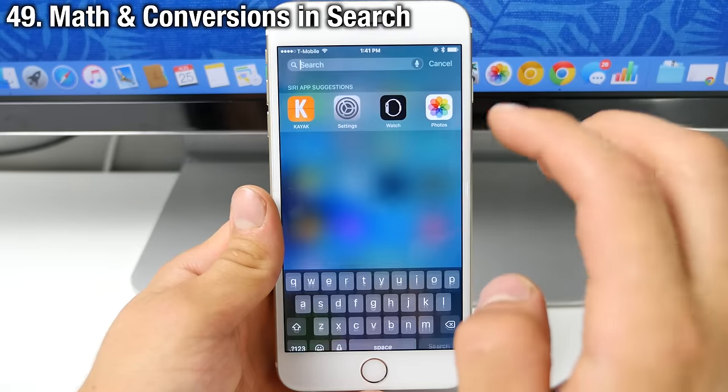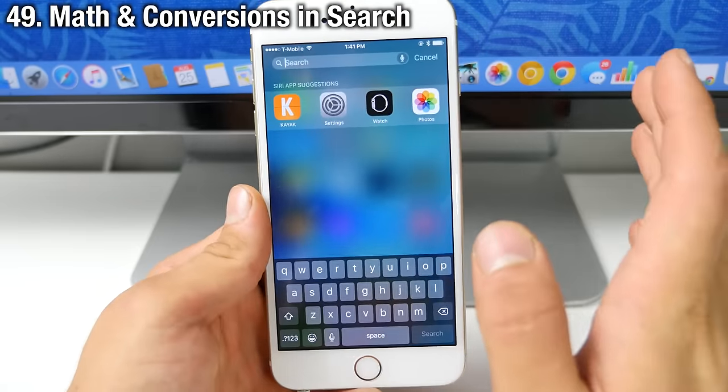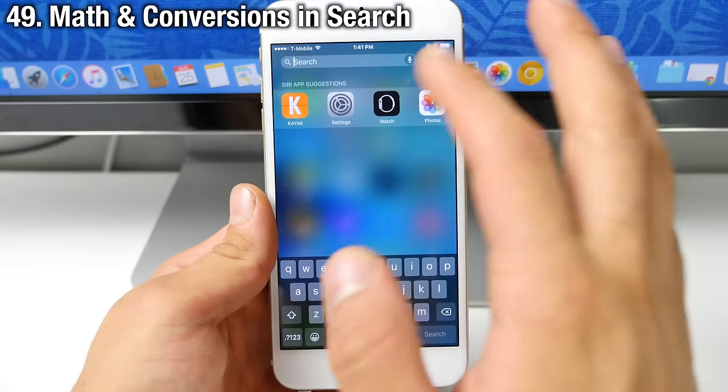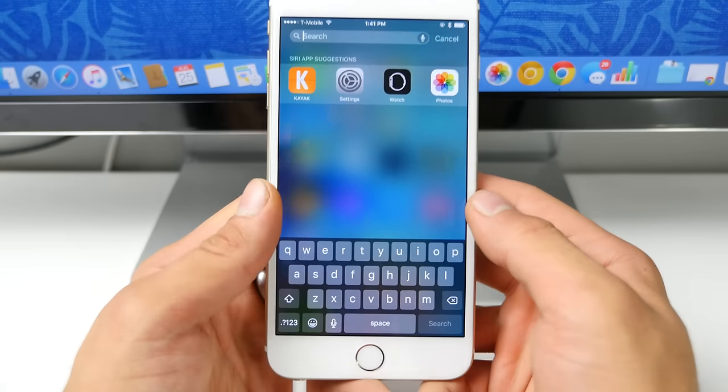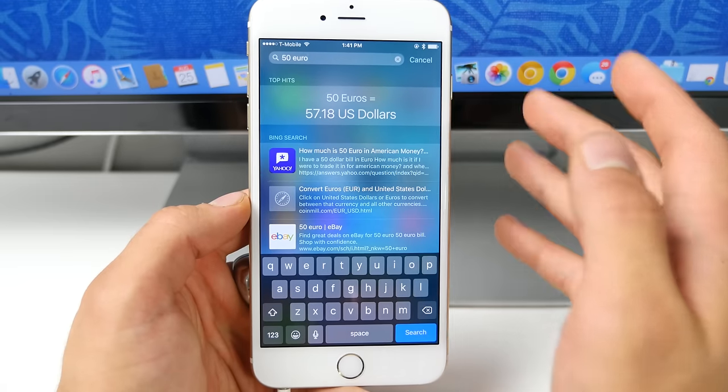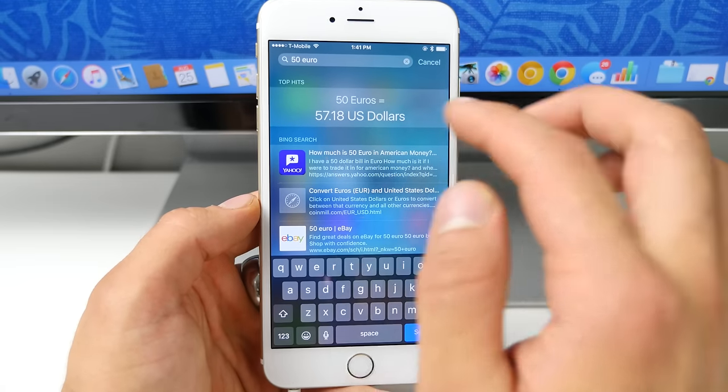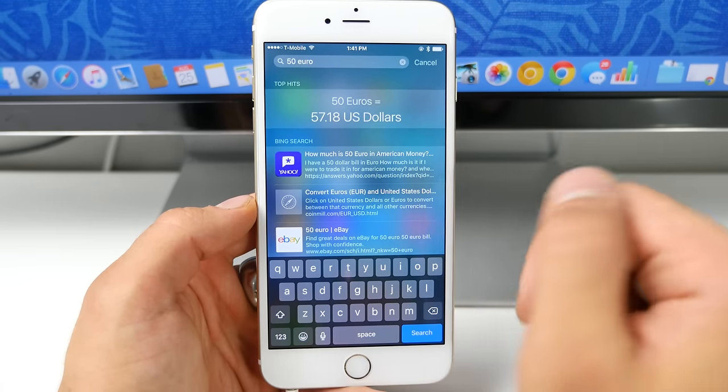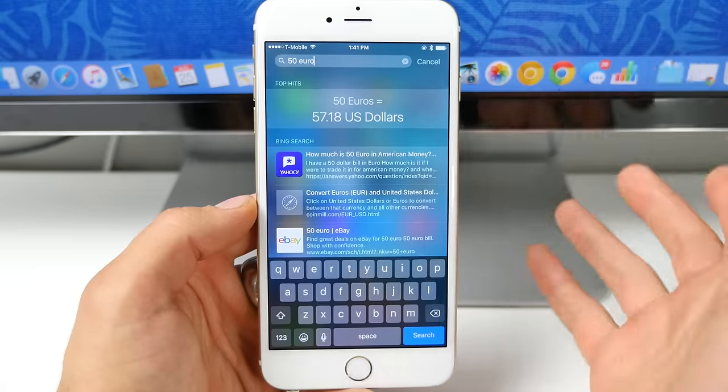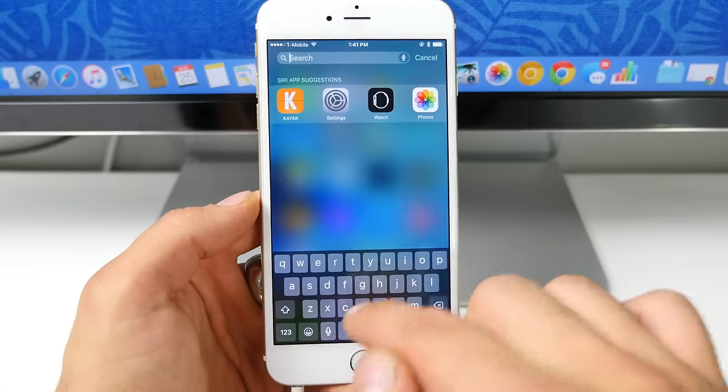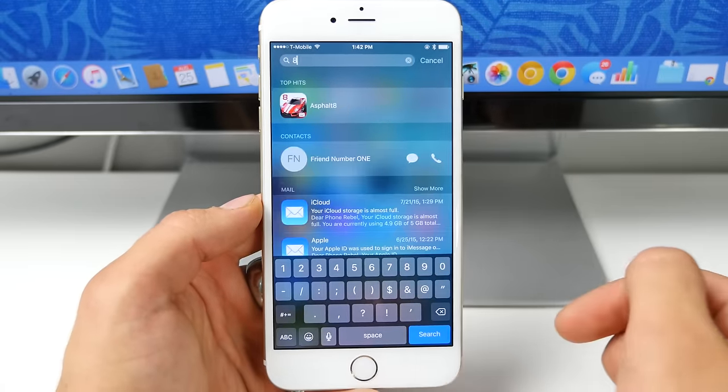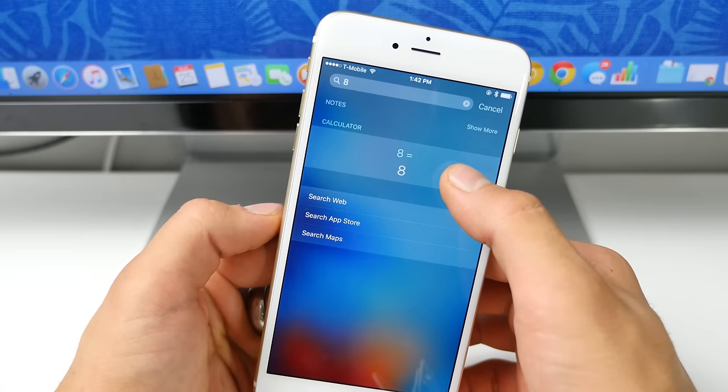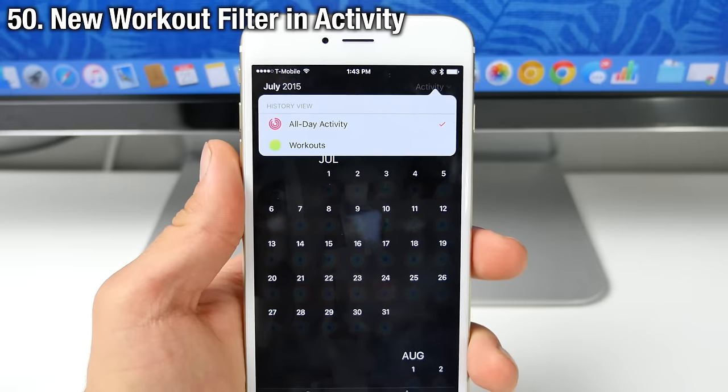Now you can do math and conversions not only with Siri in iOS 9, but you can actually do them even faster right here in the Siri spotlight view. If you just type in the amount and the currency, it'll show you the translation to wherever you're at. So $57.18 is 50 euros. So now if you type in numbers as well, it'll do calculations and apparently 8 equals 8. Thanks Apple.